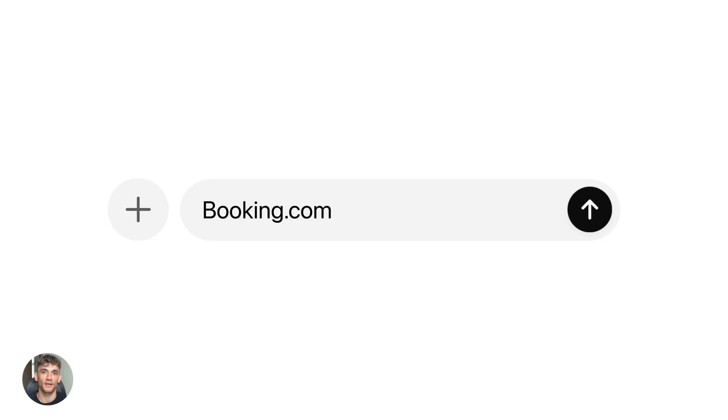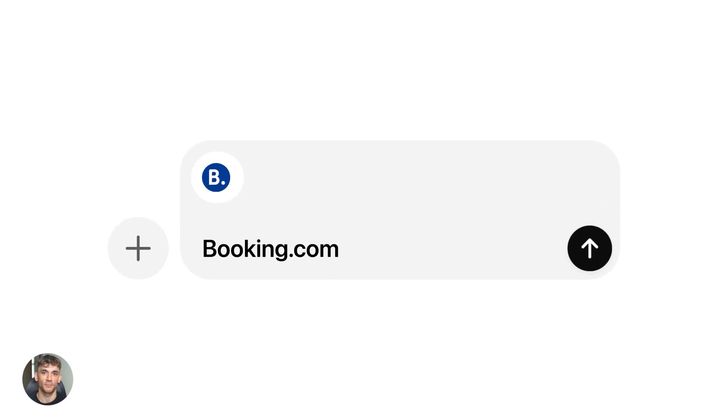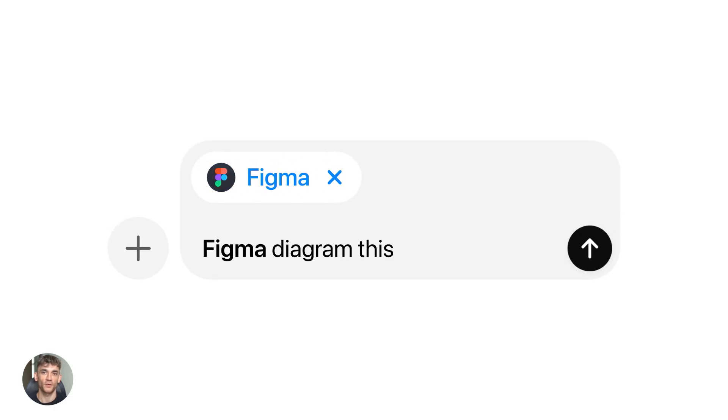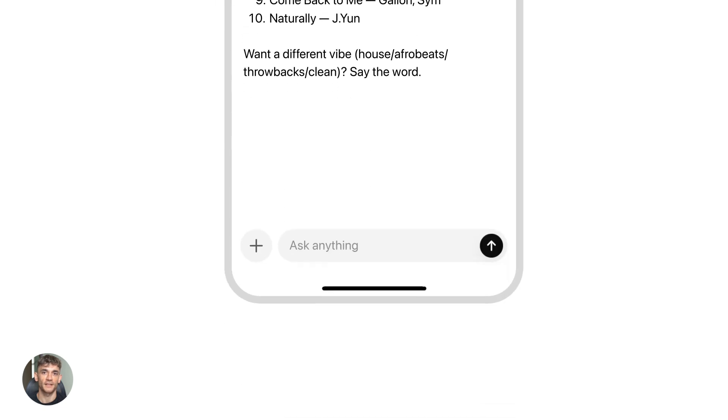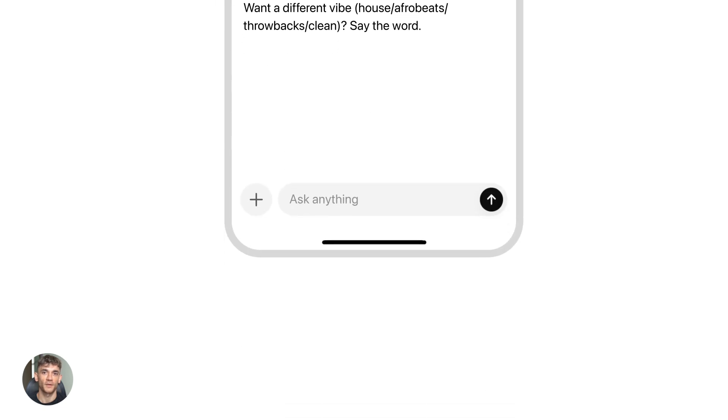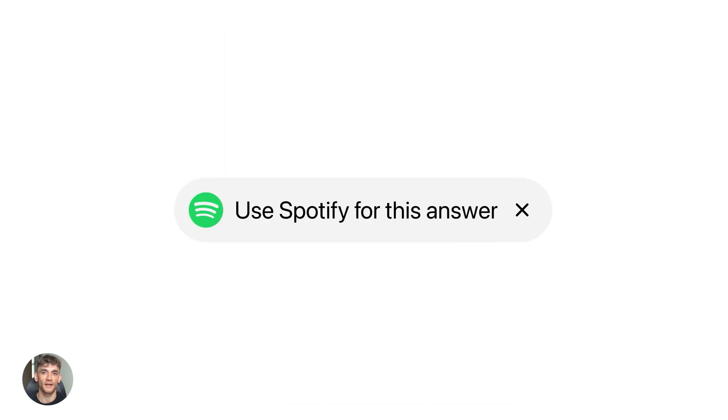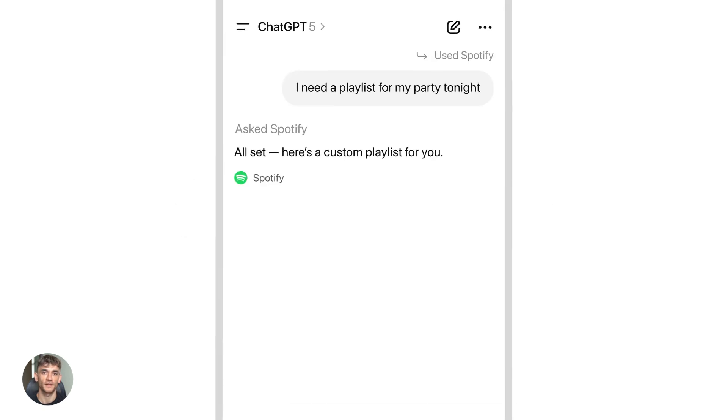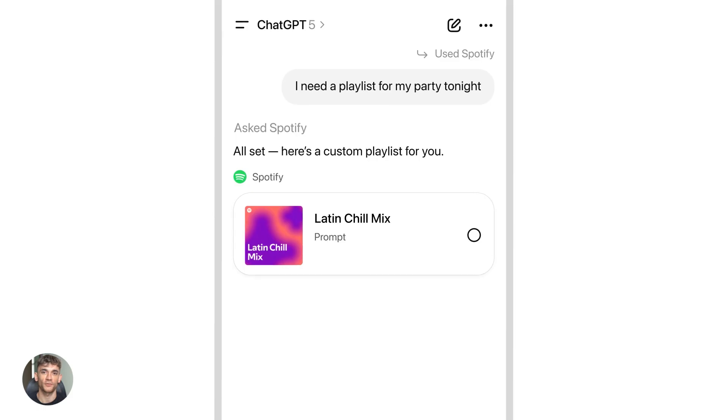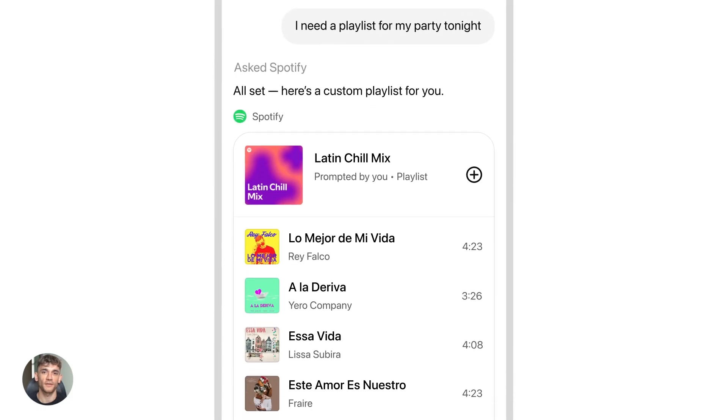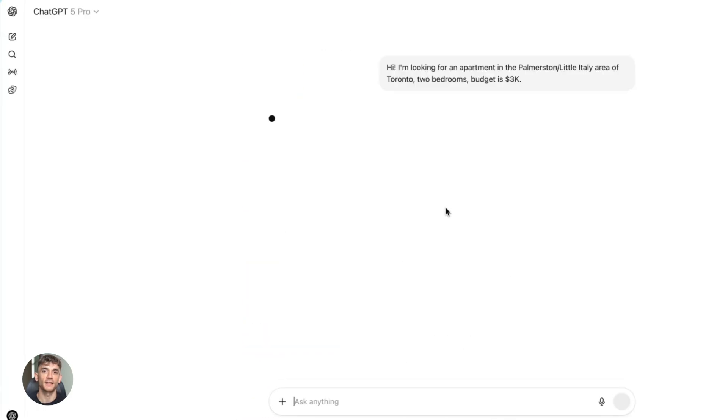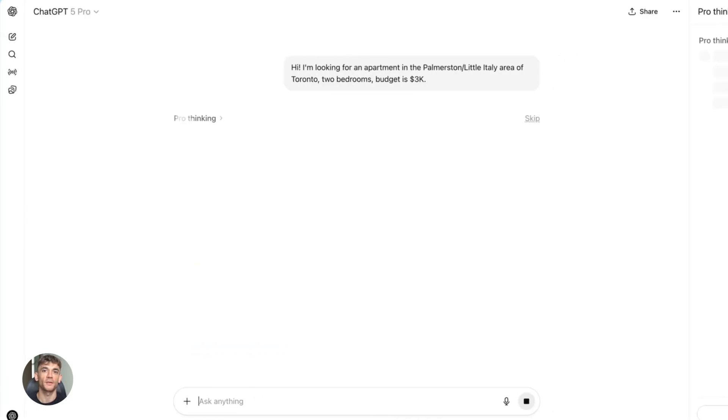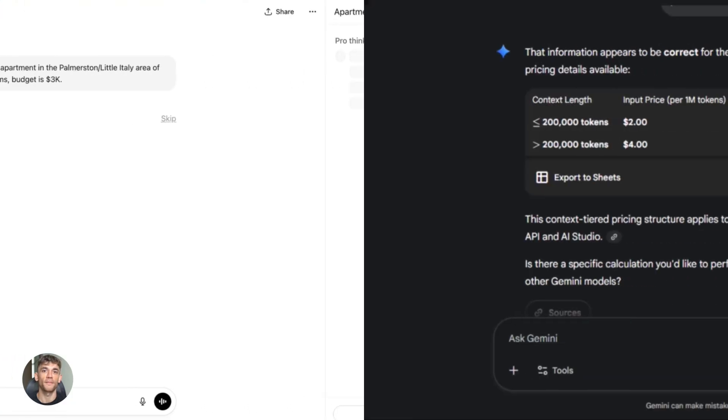GPT-5.1 is rolling out to paid users first. If you have ChatGPT Plus, Pro, Go or Business, you're getting it. Then free users get access after. Enterprise and education customers get a seven-day early access toggle. They can turn it on before everyone else. So both models have some kind of tiered access. Neither one is just freely available to everyone in its best form. That's important to know.